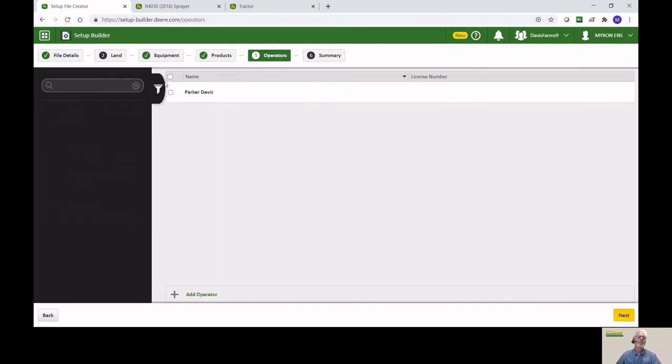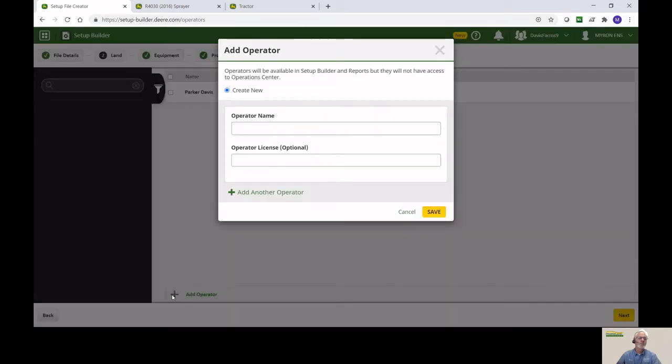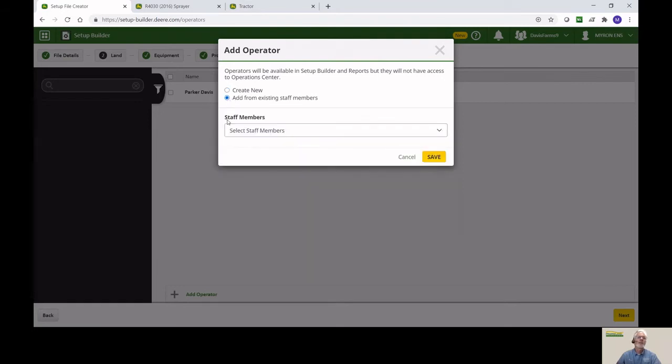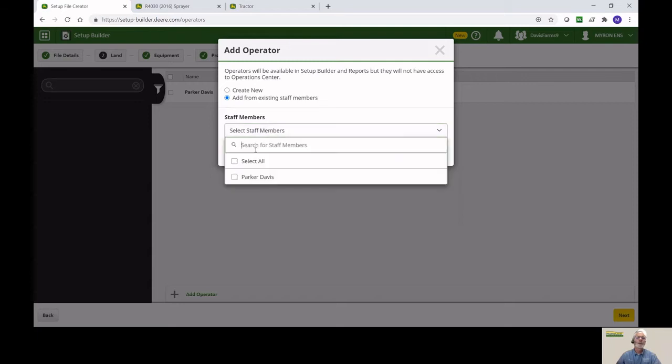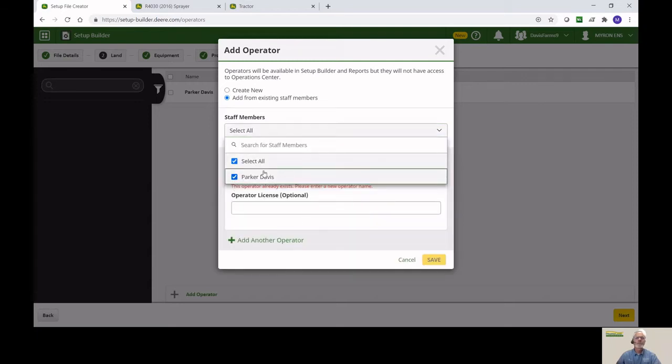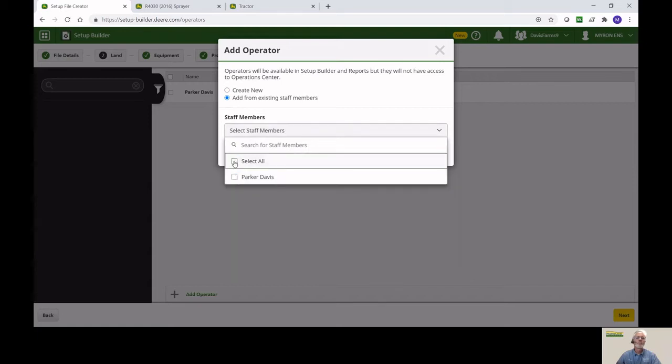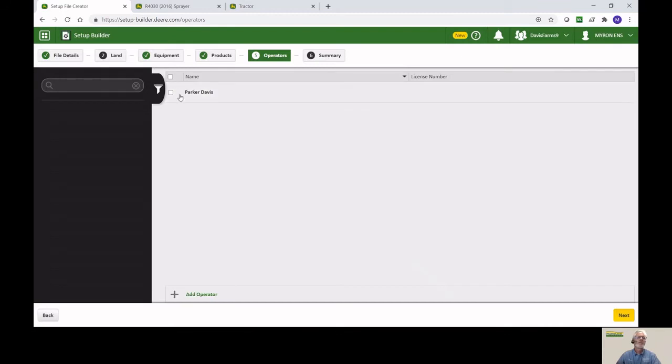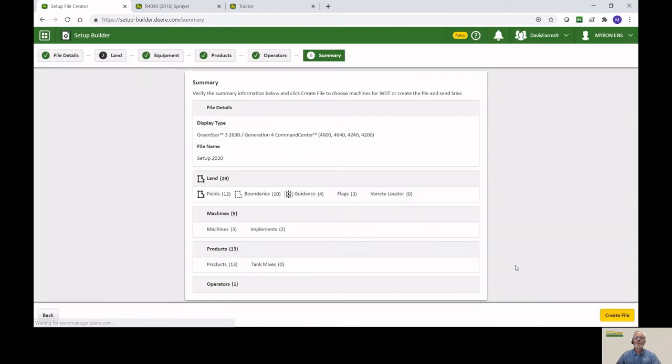The operator is in here already. If you don't see the operator you want, you can add an operator, and it can be from an existing staff member that's on your operations center, or you can create a new one. I've already done this, so I'm just going to show you how it's done. Parker's there, so we're going to go ahead and just add him. Hit next.